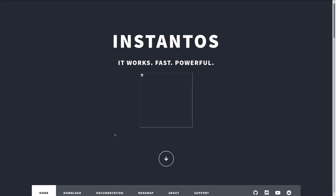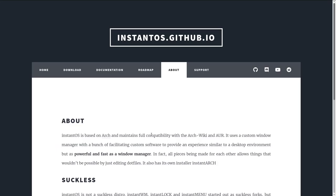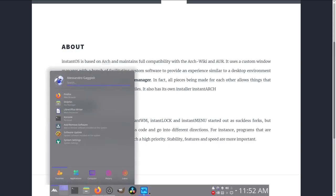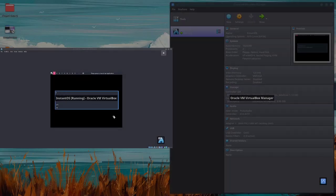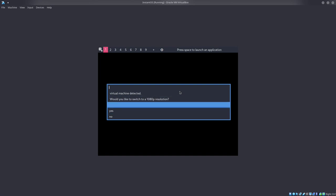However, as Paper Benny notes on the website, I think it's About, Suckless is not a Suckless Distro. Instant WM, Instant Lock, and Instant Menu started out as Suckless Forks but contained less than 40% original Suckless code. So they're so heavily modified they're basically not even that anymore. It's sort of like Ubuntu and Debian.